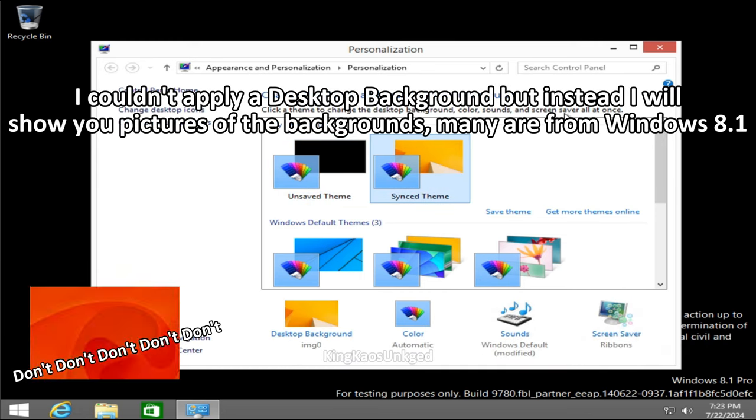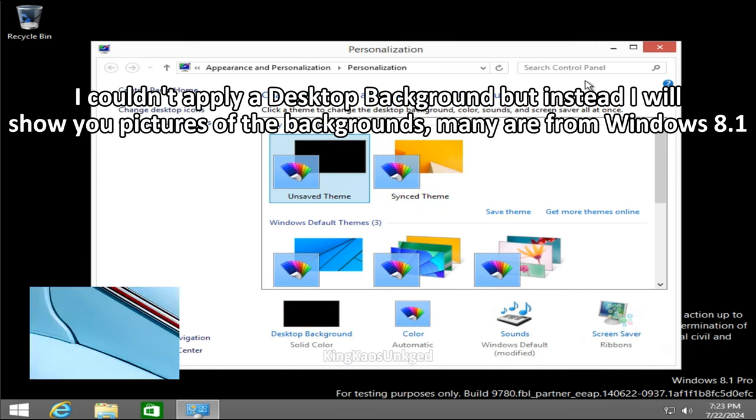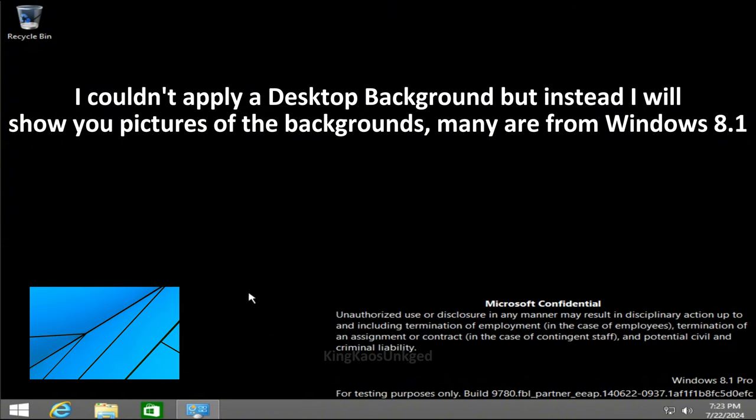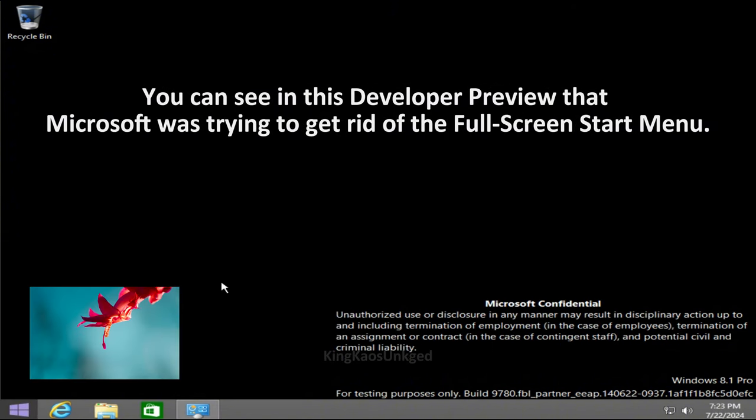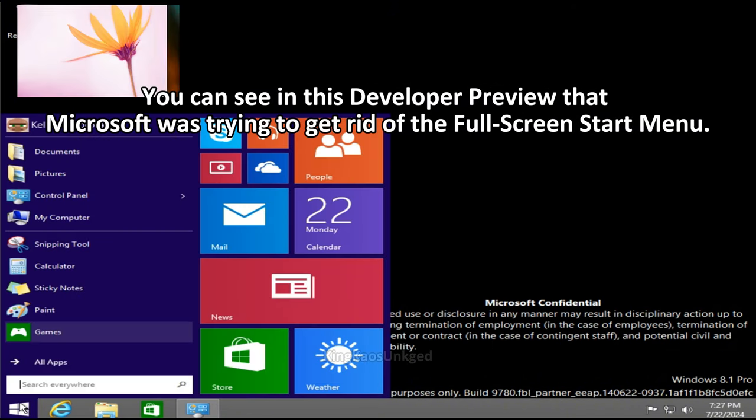I couldn't apply a desktop background, but instead I will show you pictures of the background. Many are from Windows 8.1.